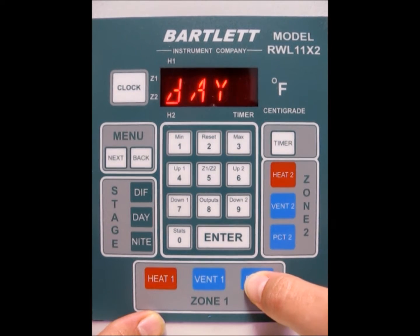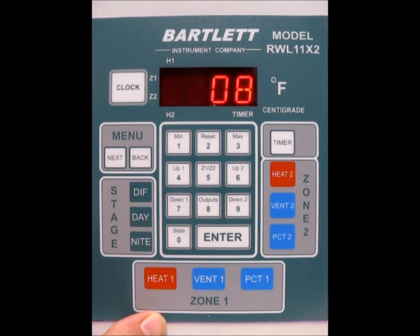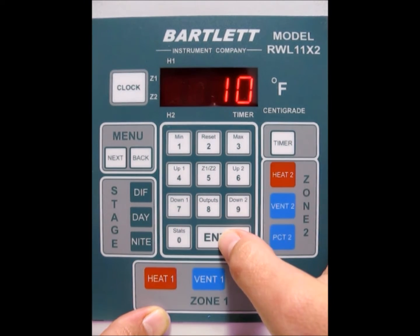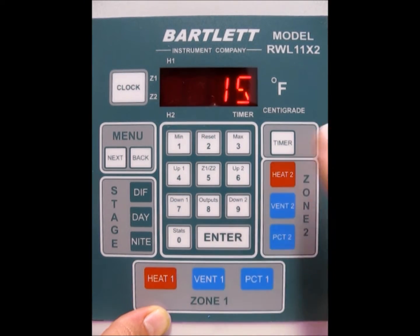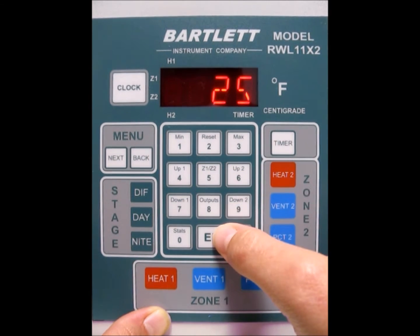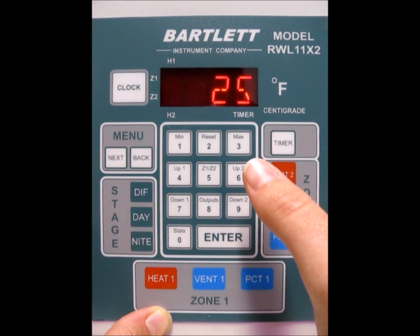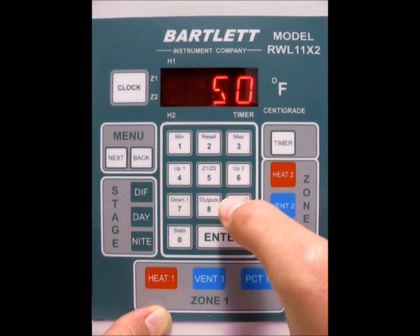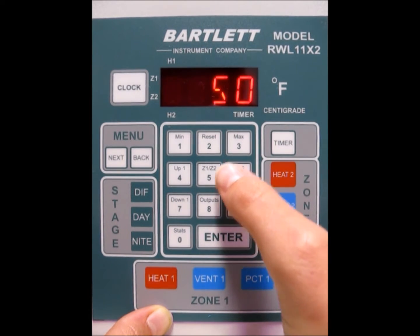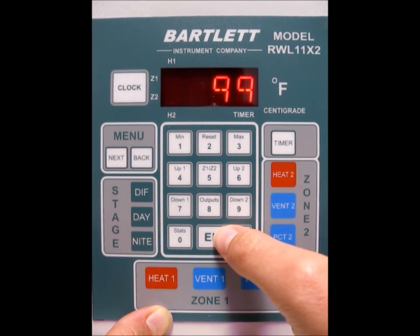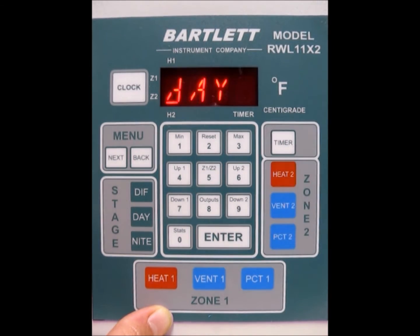Now program the percentages for vent 1. Press the PCT1 button. For percent 1, put in 10 and press enter. PCT2, go with 25. PCT3, go ahead and do 50. Number 4, we're going to do 75. And the last one we'll leave at 99, so just press the enter button. Now we're back at the idle screen.